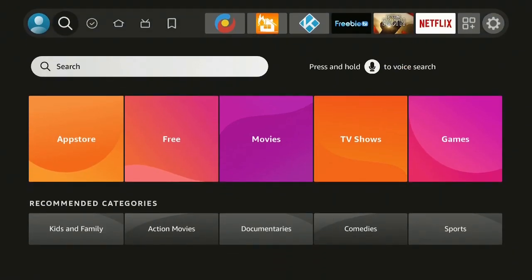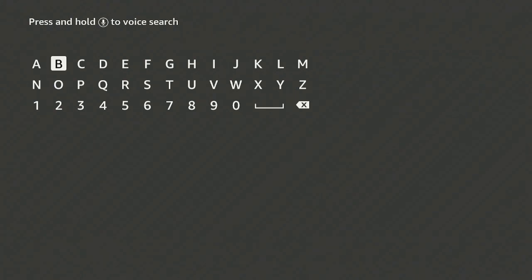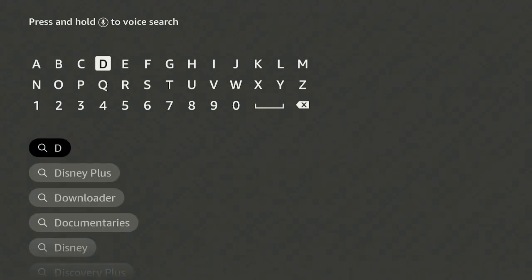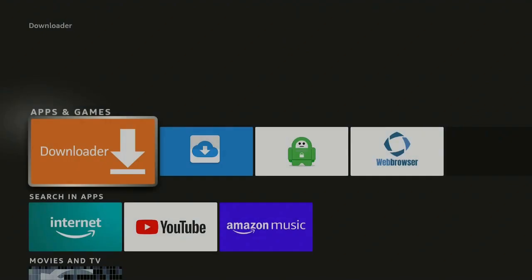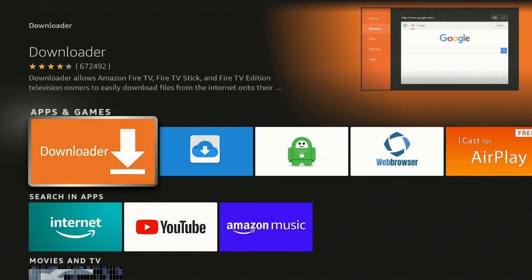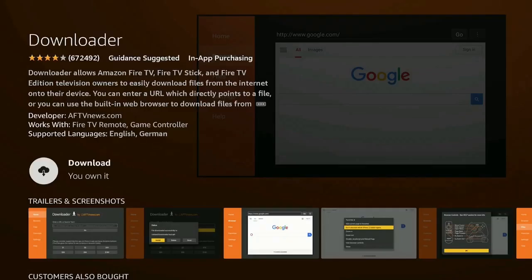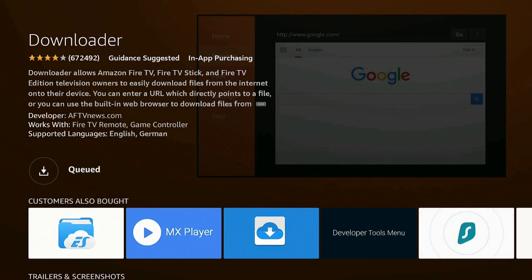Go down to Search, click on Search, and then type in the letter D. Go down to where it says Downloader, click on it. Underneath Apps and Games it says Downloader — go ahead and click on that.